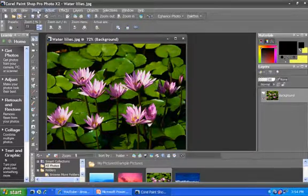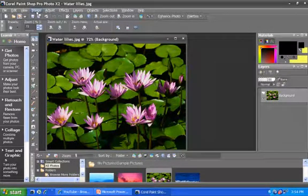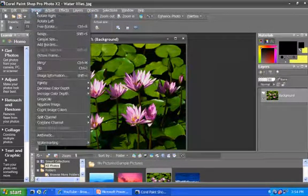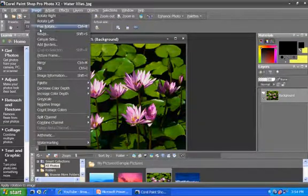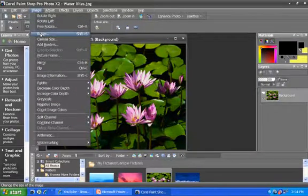So to resize these, if you were to open an image up, come to image, and come down to resize,